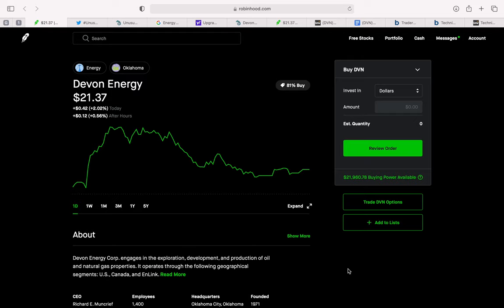Hey there friends, welcome back to another video. In this video we'll be looking at Devon Energy.